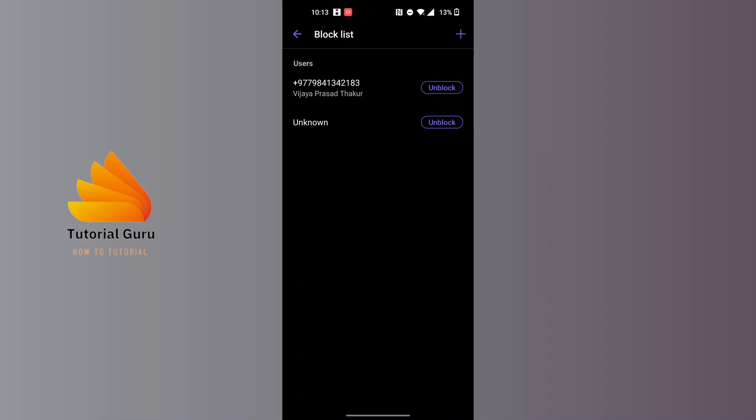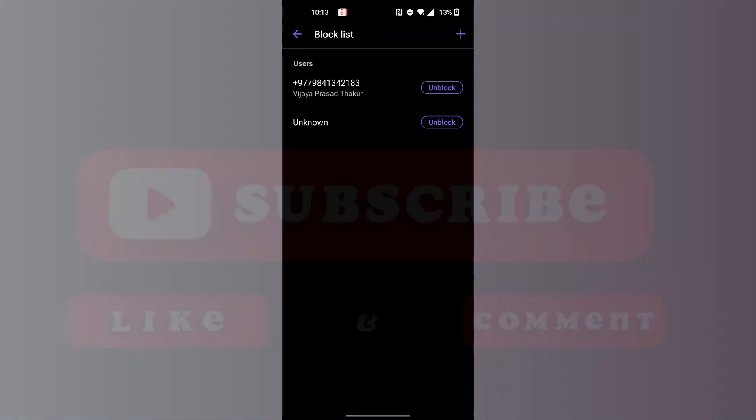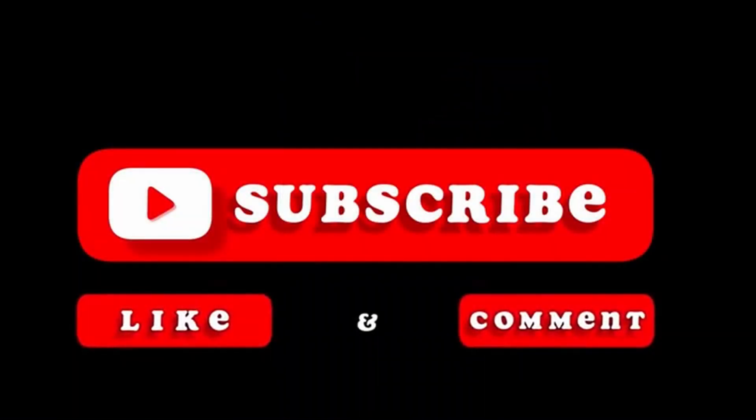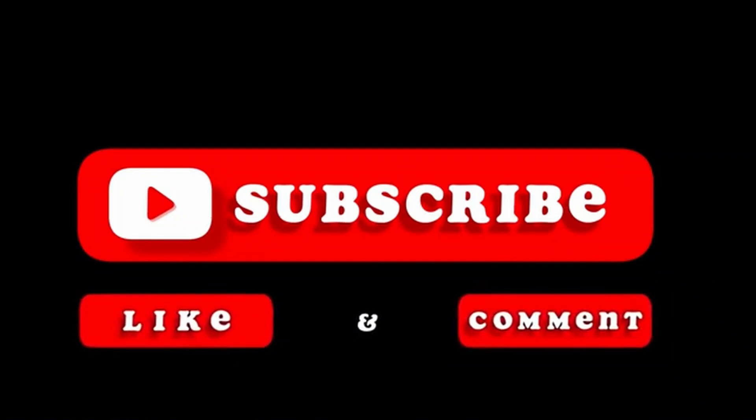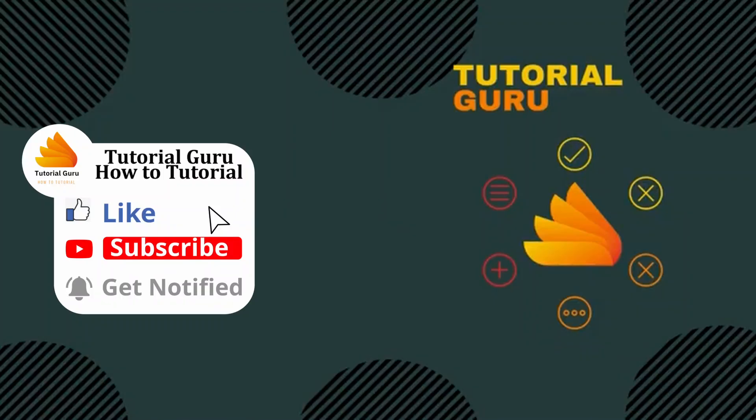If you have any confusions or questions regarding the topic, feel free to comment in the comment section below. And don't forget to like, subscribe, and hit that bell icon for more videos. Thank you for watching guys, peace.